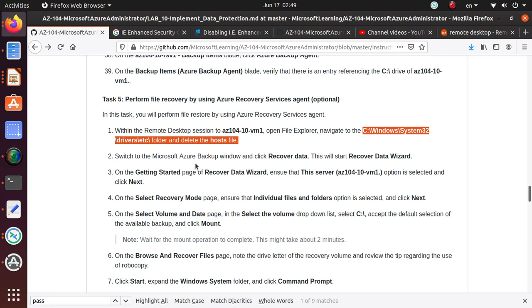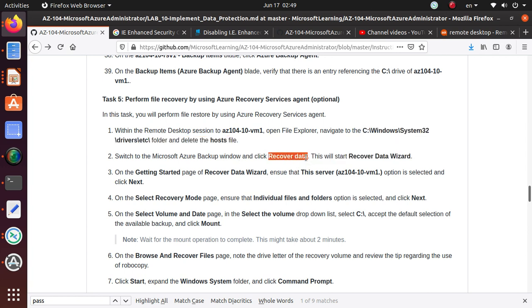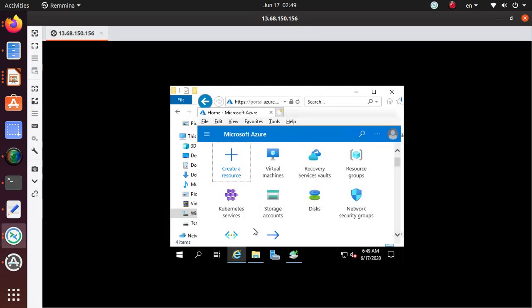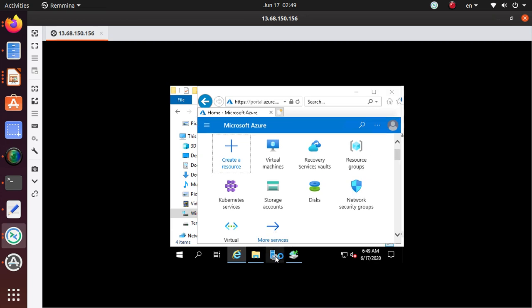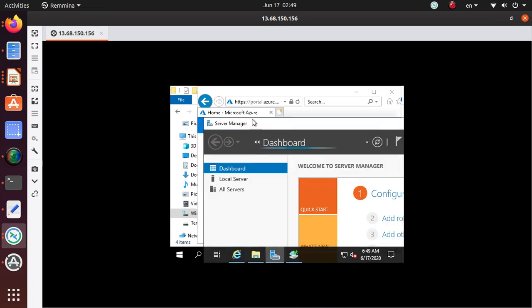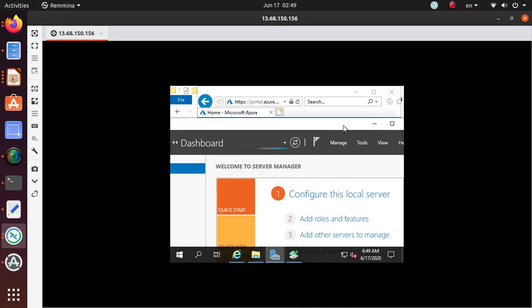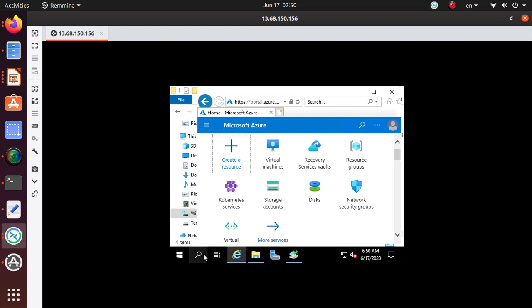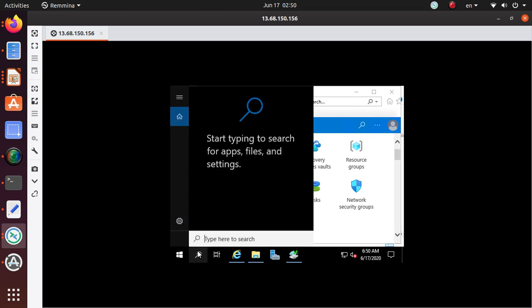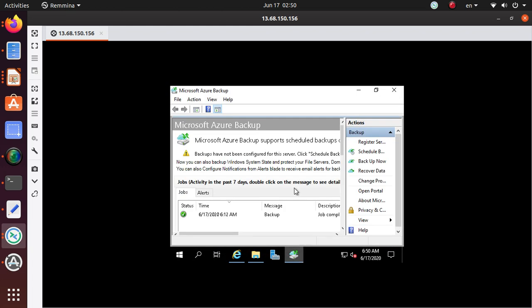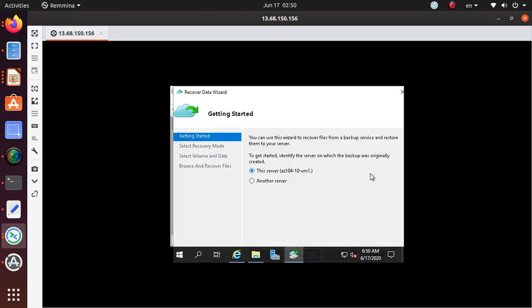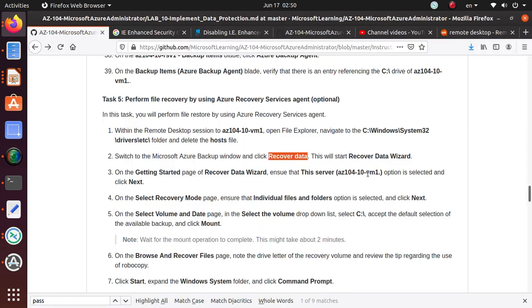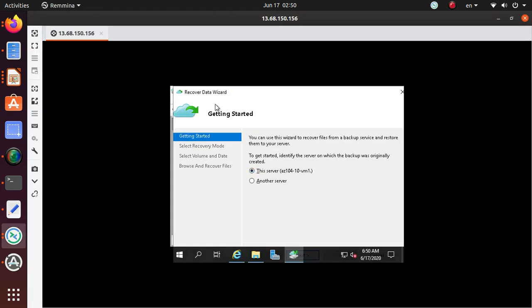So what they're saying is Microsoft Azure backup window, and click on recover data. So is it my agent? Let's get rid of this. Let me see what that is, backup agent. I click on recover data, I think we still need to stay over here.